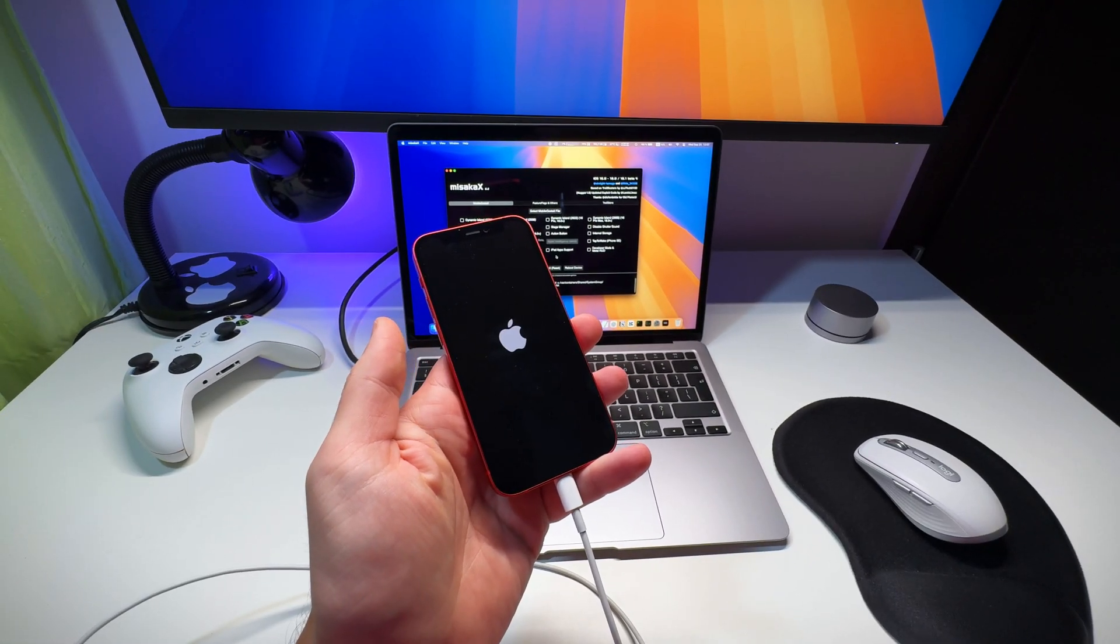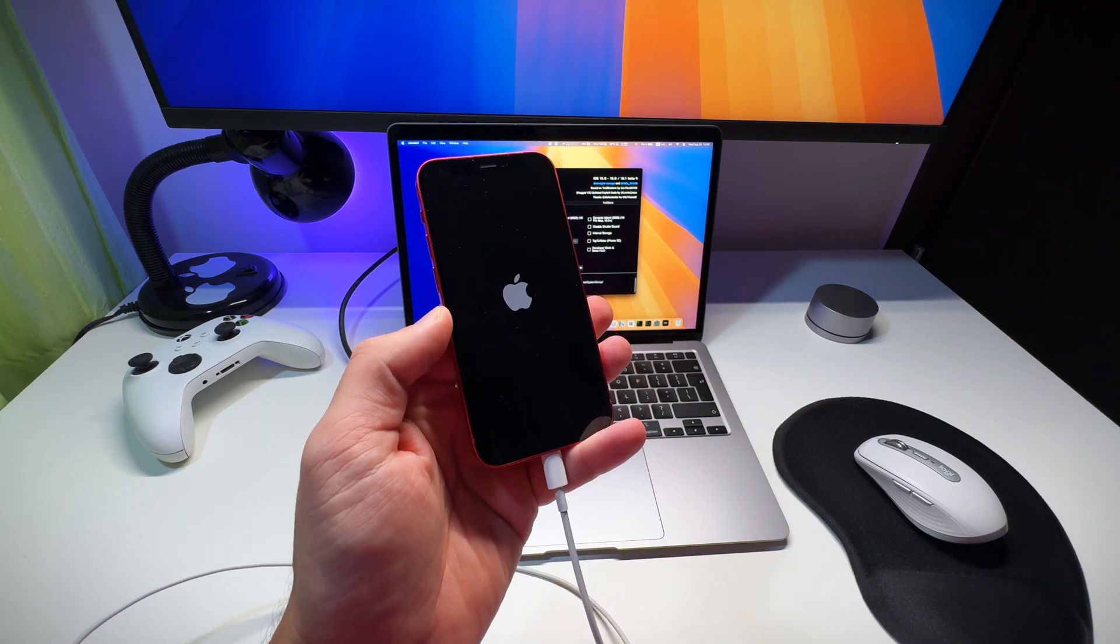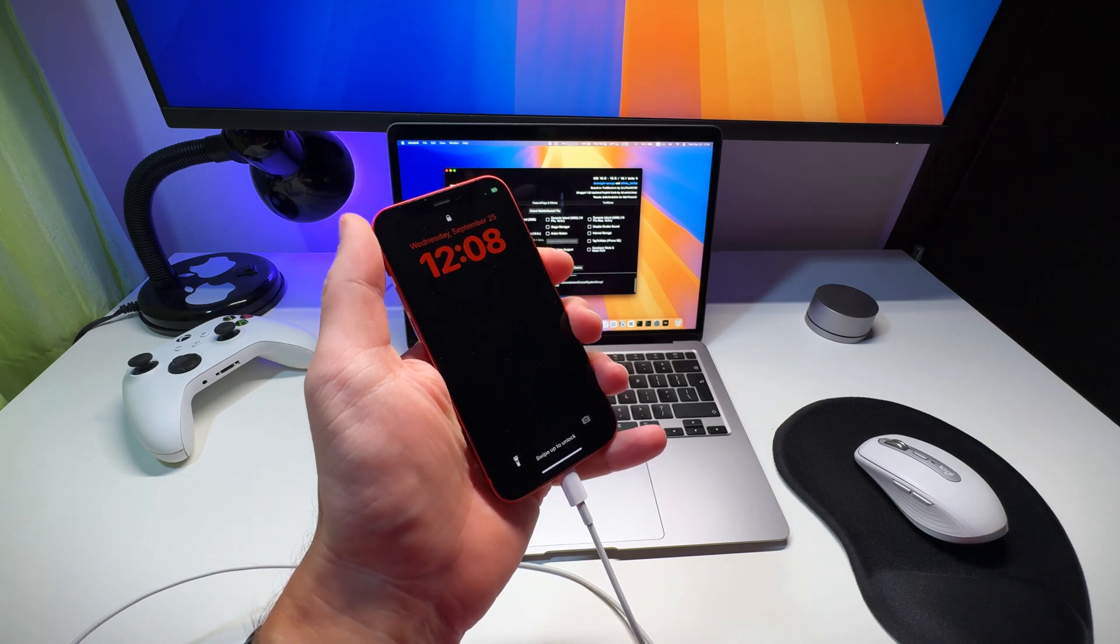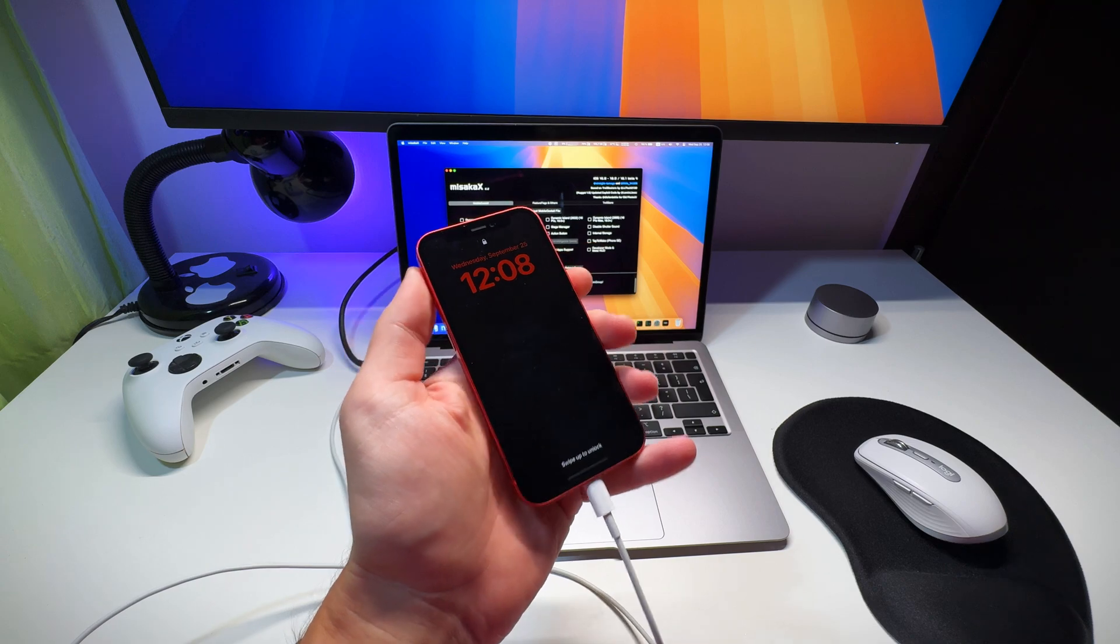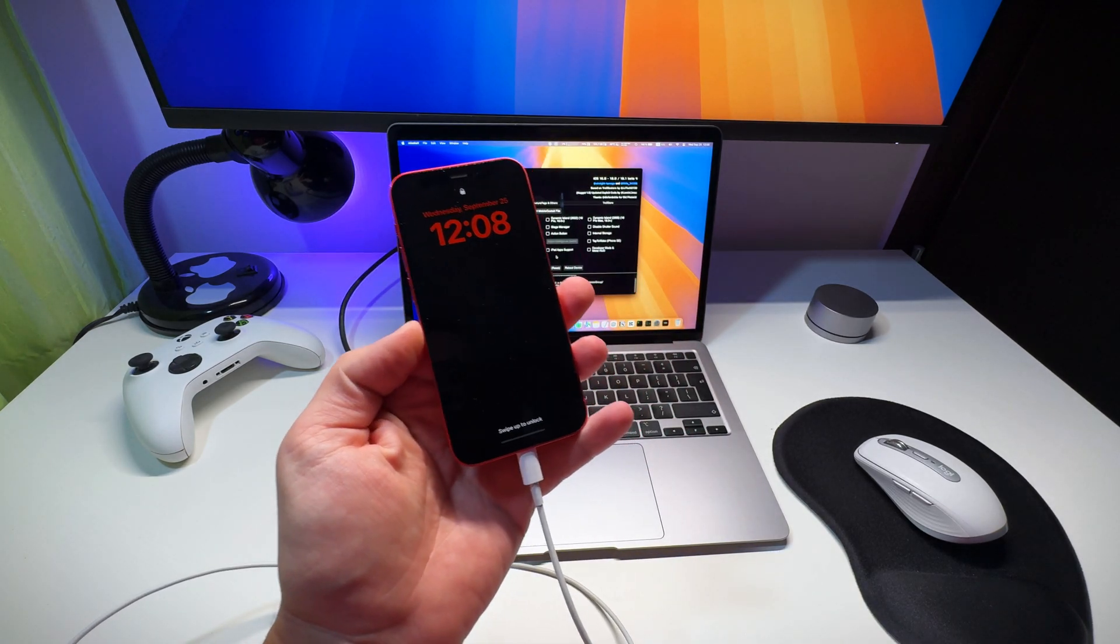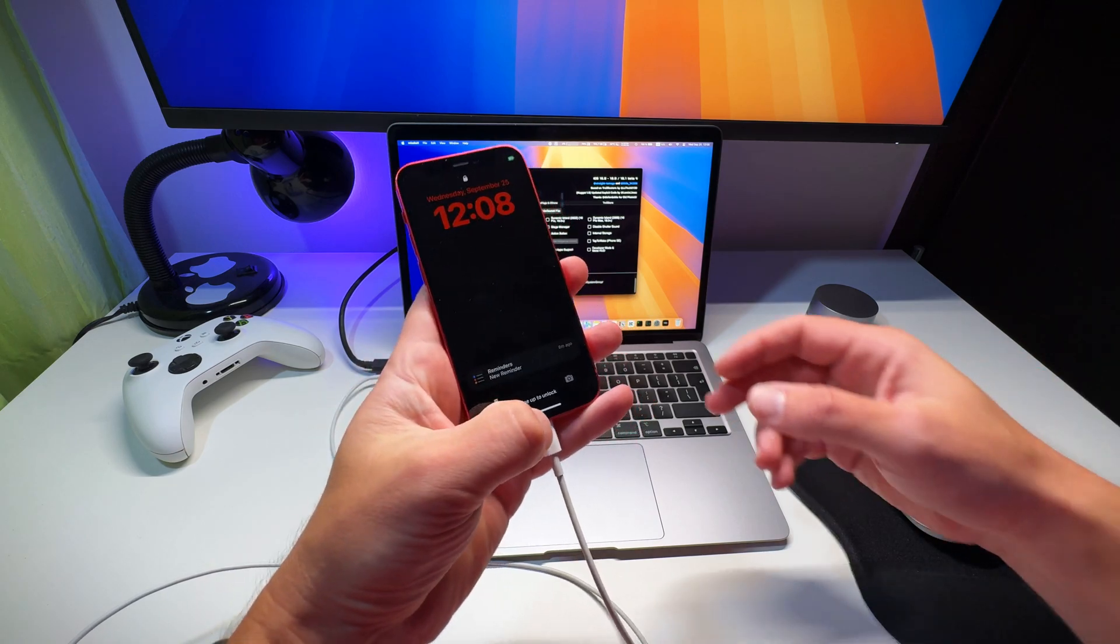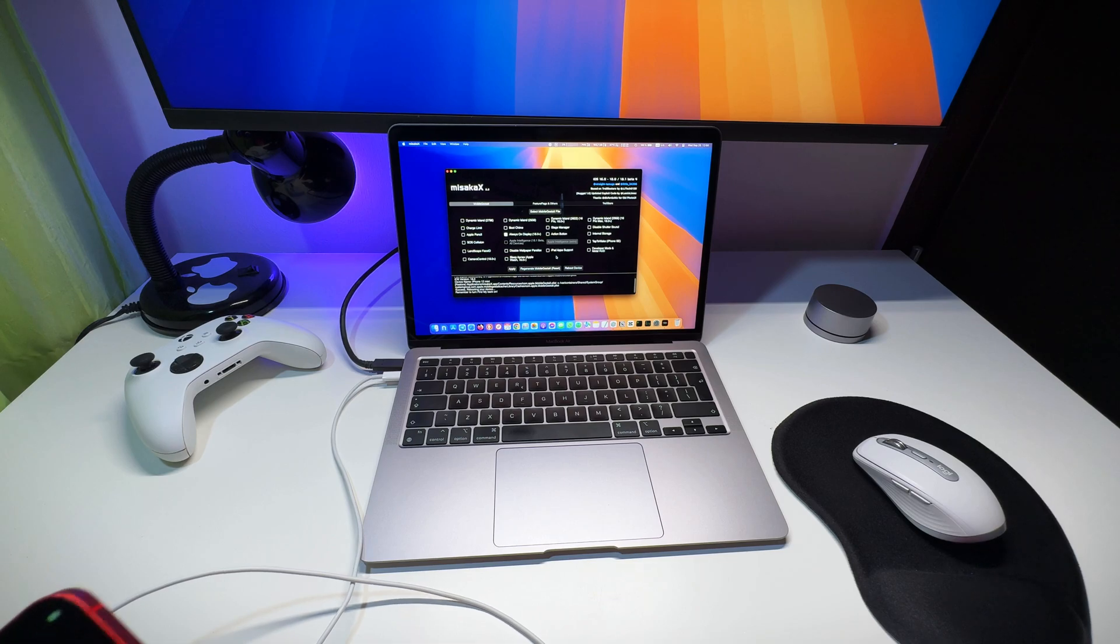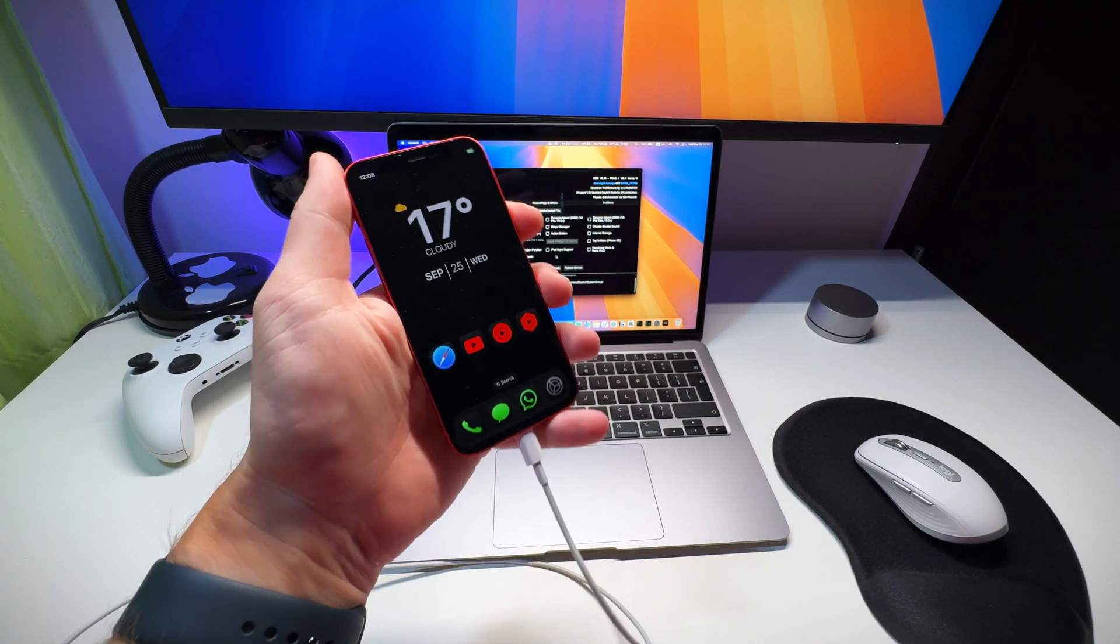I hope we didn't break the phone. Okay, it's booting now. And we should have the always-on display, so let me lock the phone. Yeah, it's locked and there it is, always-on on an iPhone 12 mini that doesn't officially support it. Let me type my passcode here real quick and let me lock it for you once again.